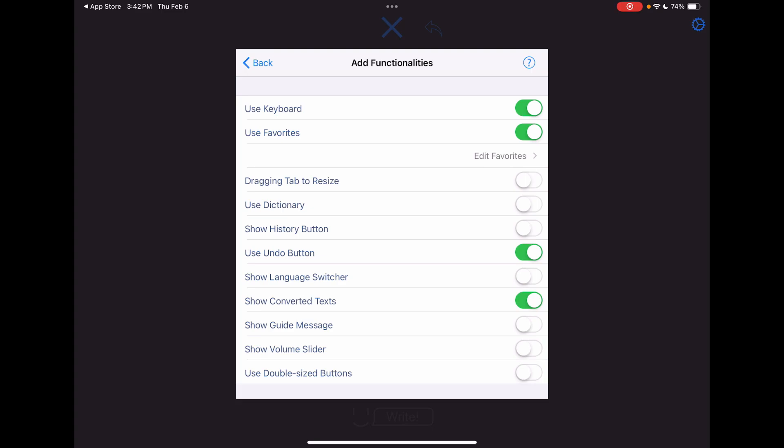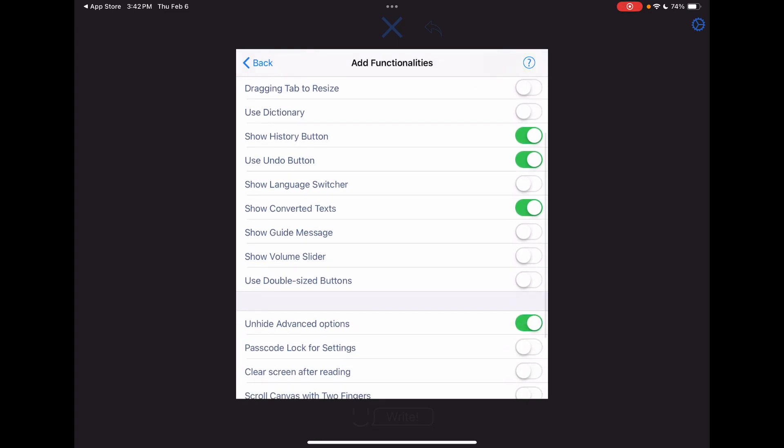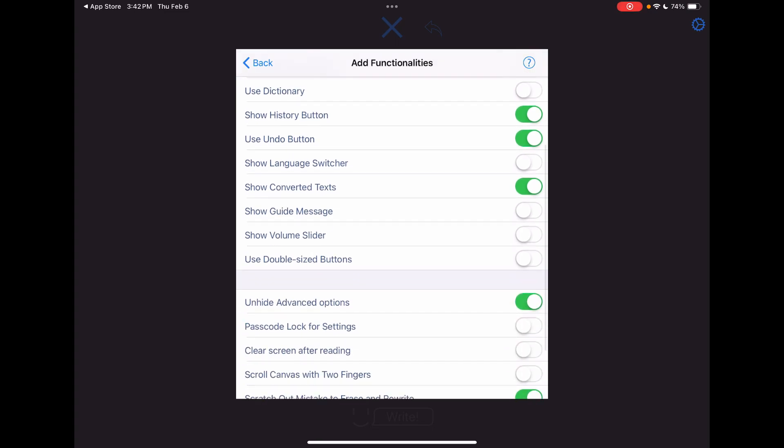You can have a history button, and then there's also a log here in the settings that keeps track of what has been spoken. And you can clear that. Language switcher would be if you wanted to use it in both the Japanese and the English. Show converted texts is where you were seeing where it's figuring out what I'm writing in real time based on what it's already perceived as the characters before and after it.